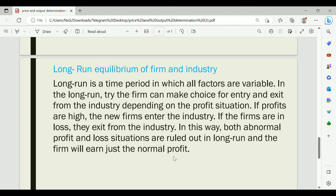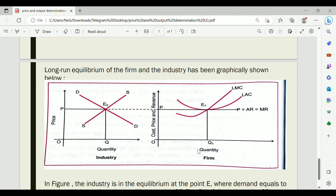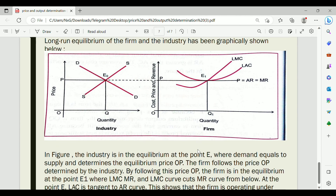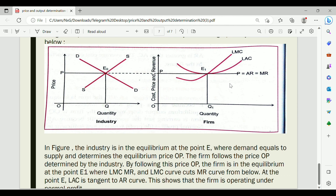In the long run, the firm will earn only normal profit. The long-run equilibrium of firm and industry occurs where demand and supply intersect, determining the price. This is shown using LMC and LAC — Long-run Marginal Cost and Long-run Average Cost. The LMC equals MR and equals LAC at the equilibrium point, confirming that only normal profit is earned in the long run under perfect competition.